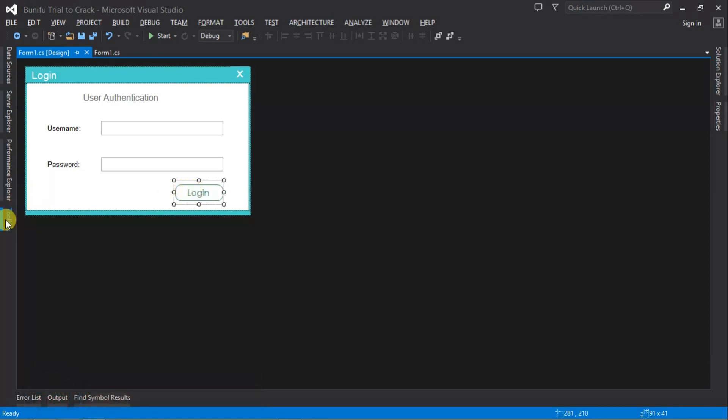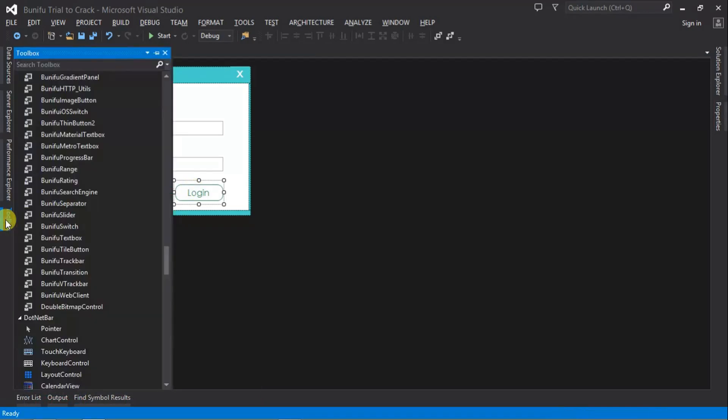All we need to do after installing the crack version, which I've already done in the previous tutorial, I'm going to leave the link in the description. So just come to toolbox and then pick a replacement.